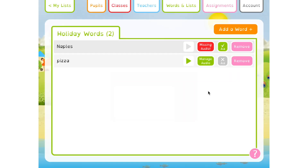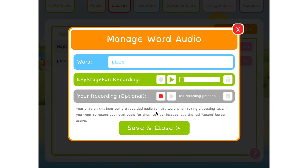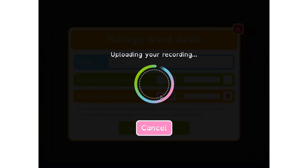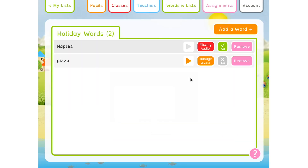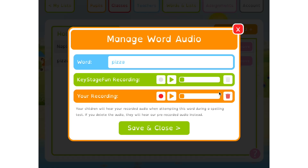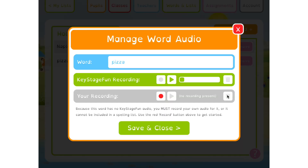To record your own audio, tap the Manage Audio or Missing Audio button next to a word and the audio recorder window will open. Tap the Record button and speak your word clearly. Once you're done, tap the Stop button to stop recording. You can then listen back to what you've recorded, and if you're not happy with it you can re-record it. Once you are happy, press Save and Close to return to your spelling list. The Manage Audio button will now turn orange, which represents the word having your custom audio as its default. If you want to revert to our original audio, just delete the audio you've recorded — you can do this by tapping the Manage Audio button again to open the audio recorder.